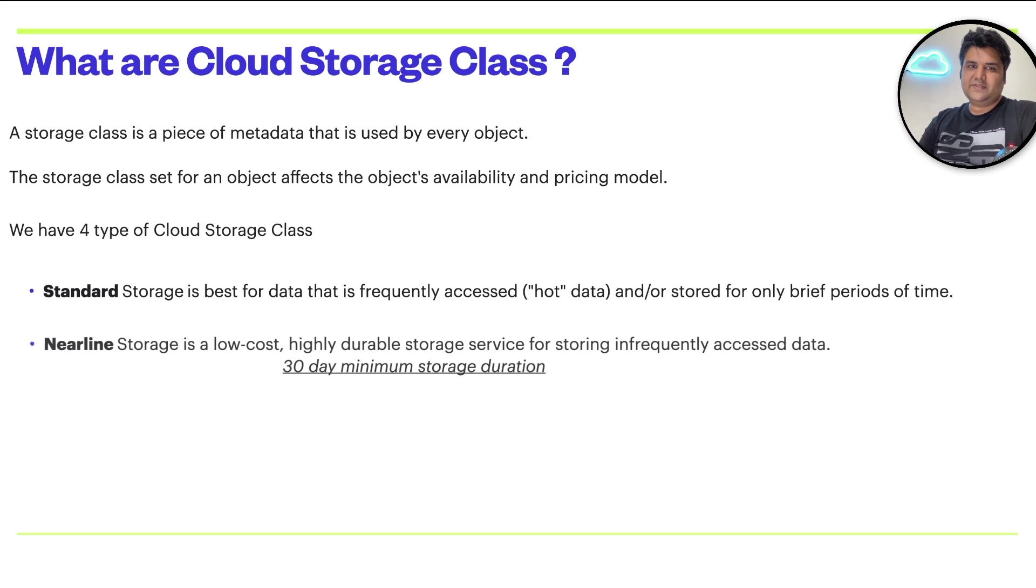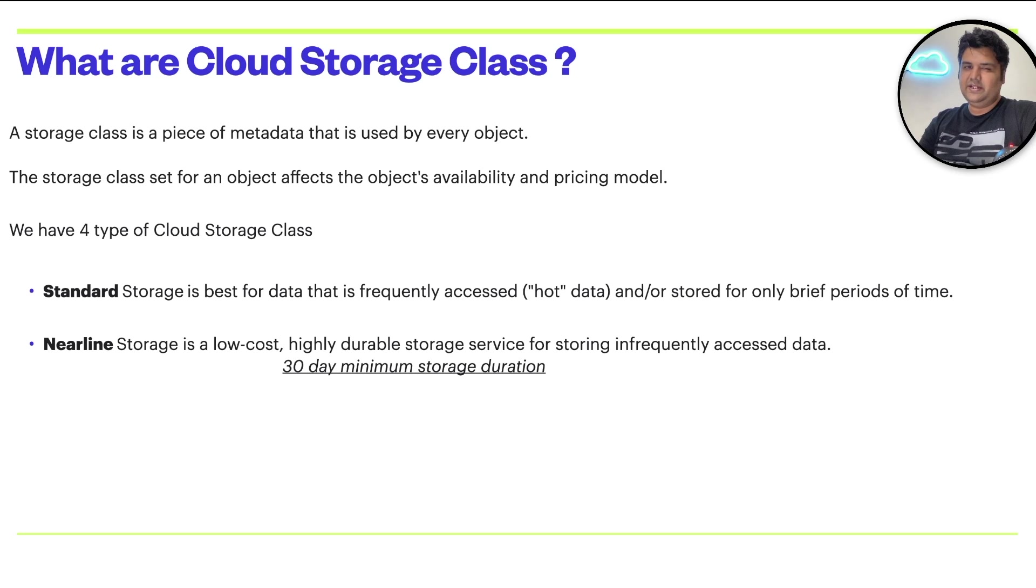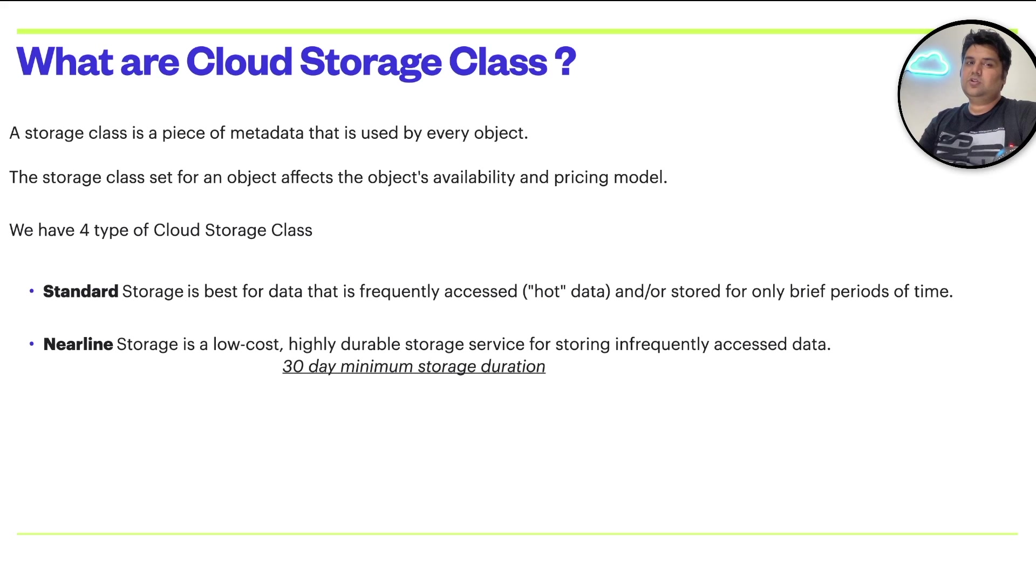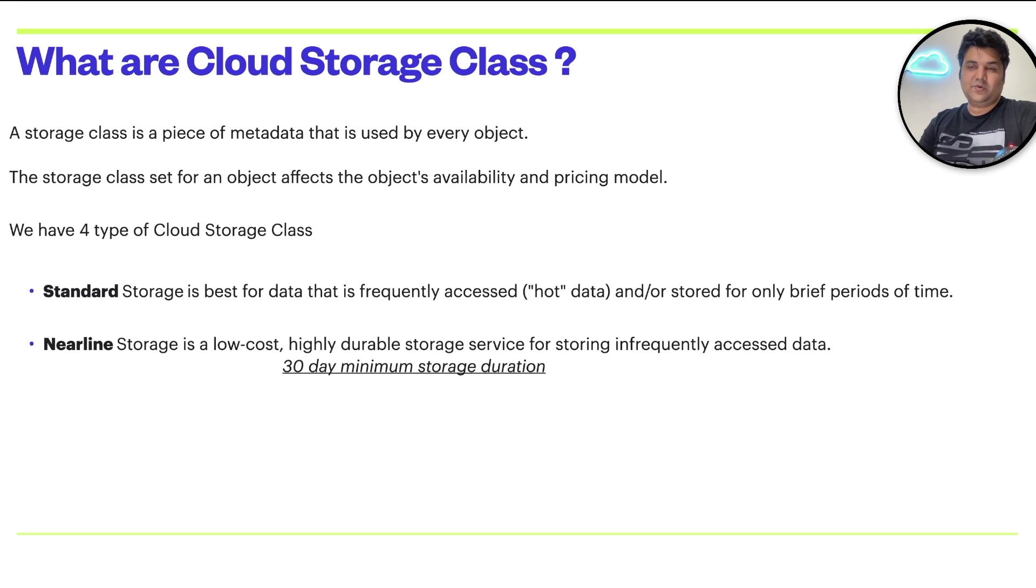The second option is nearline storage, which is low cost, highly durable storage service for storing infrequently accessed data. You need to have the data in the bucket at least for 30 days to qualify for nearline.